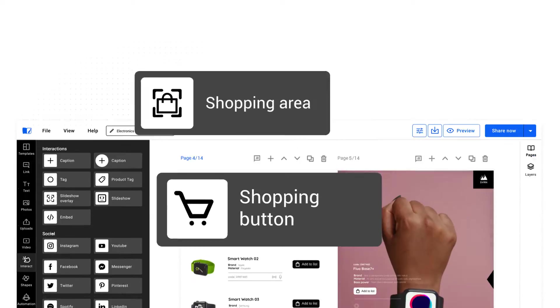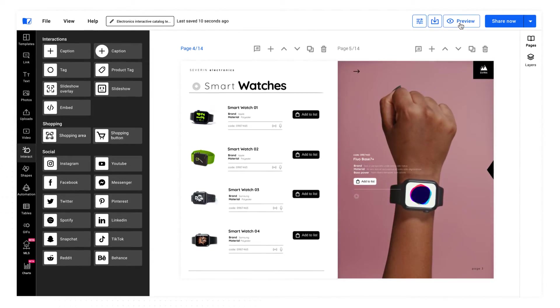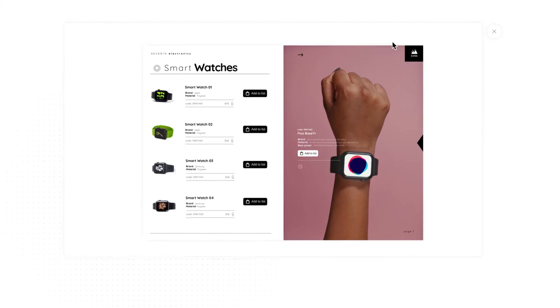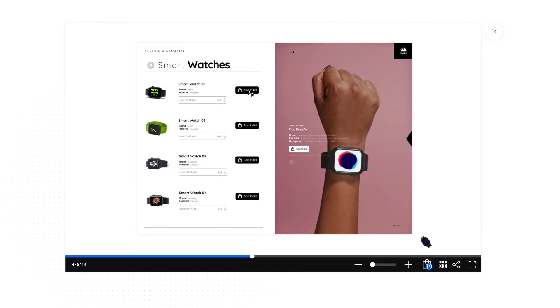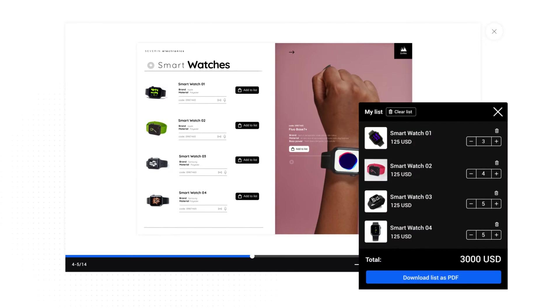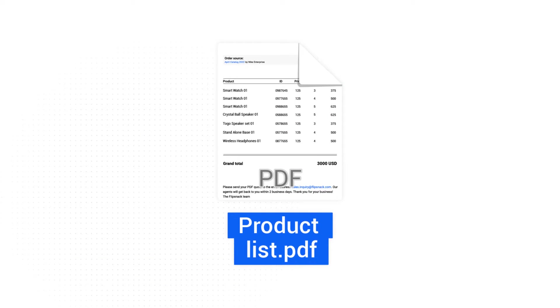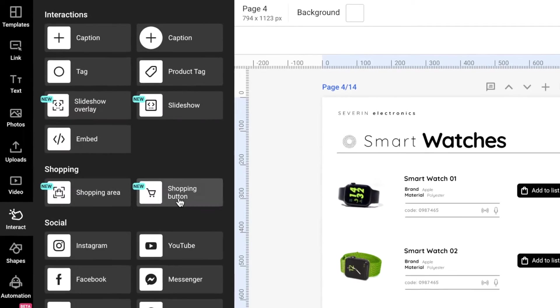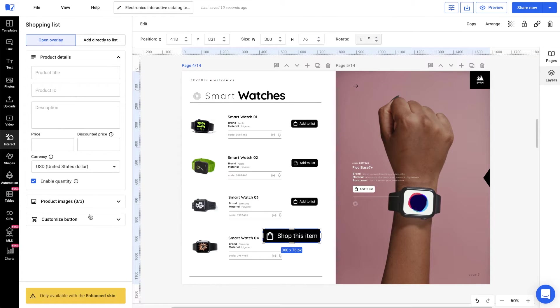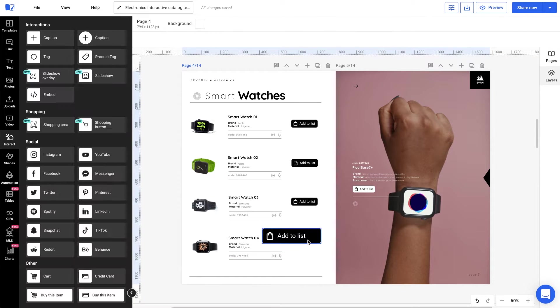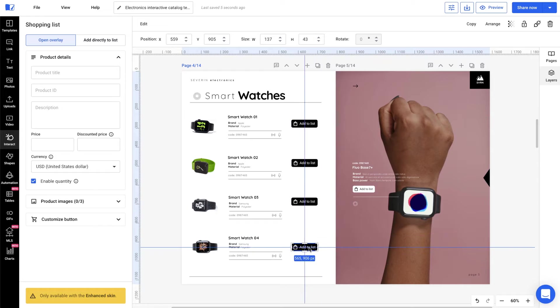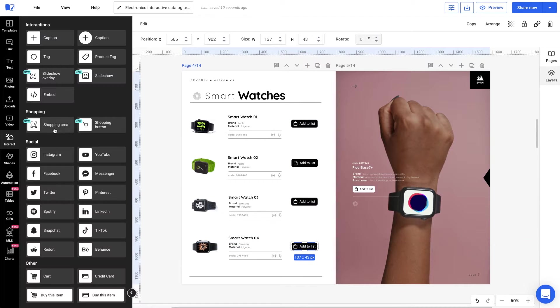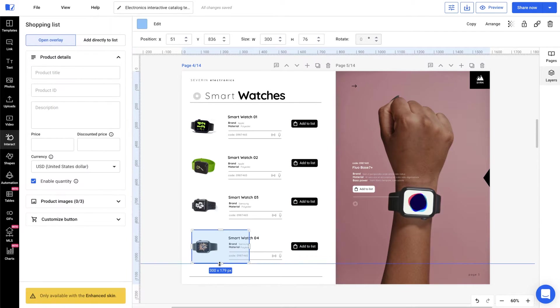Flipsnack's shopping list feature allows your customers to add products to a list they can easily download as a PDF. This tutorial will explain how to add a shopping list option to your catalogs and make the selling process smoother than ever. Just make sure you have an active enterprise plan.